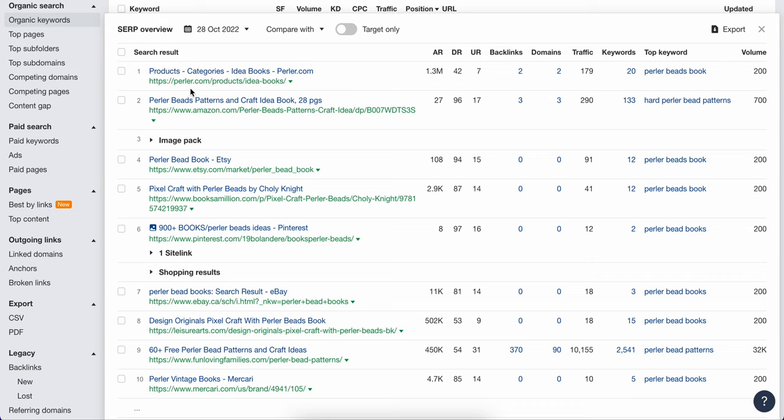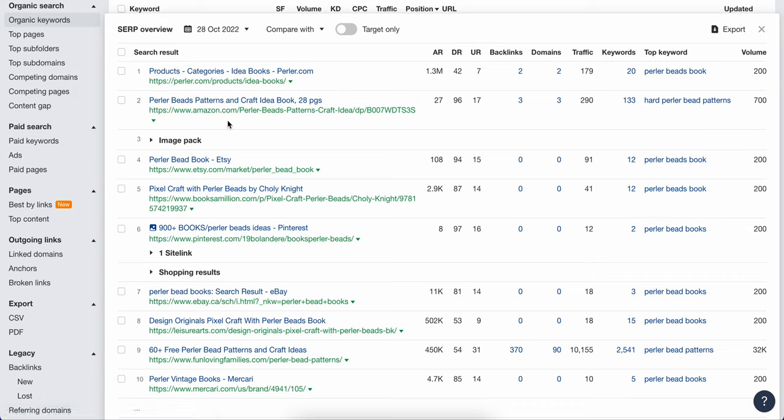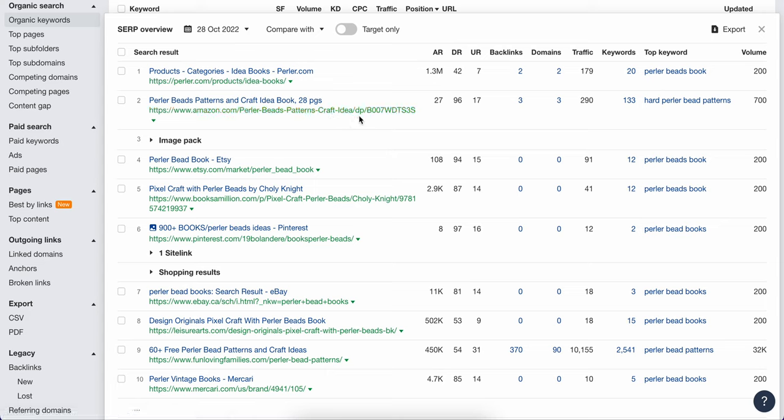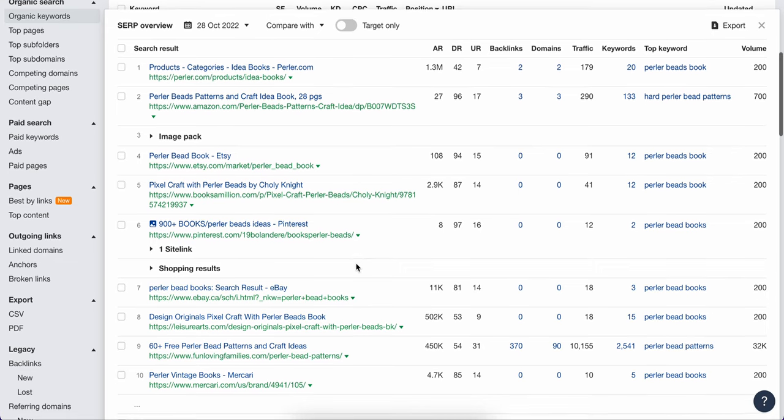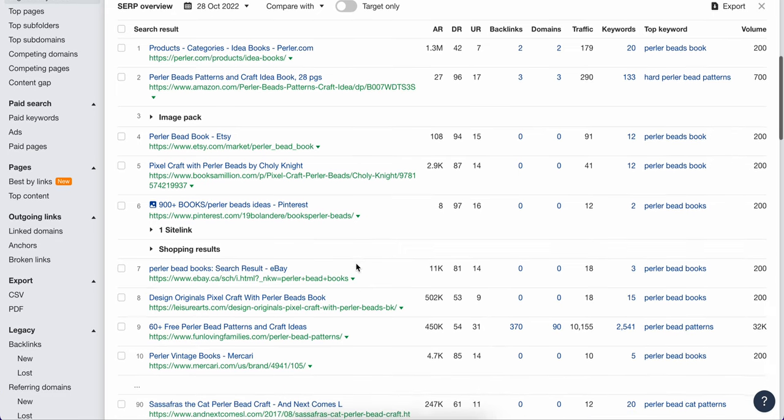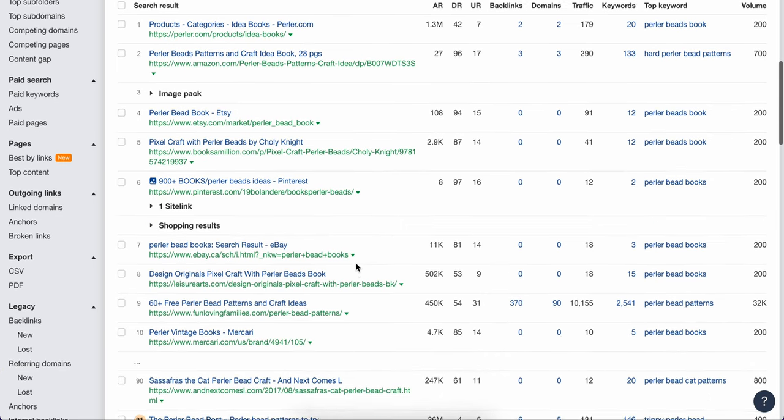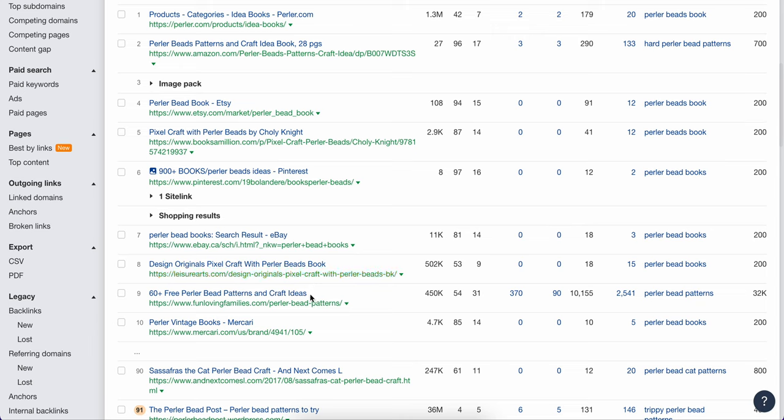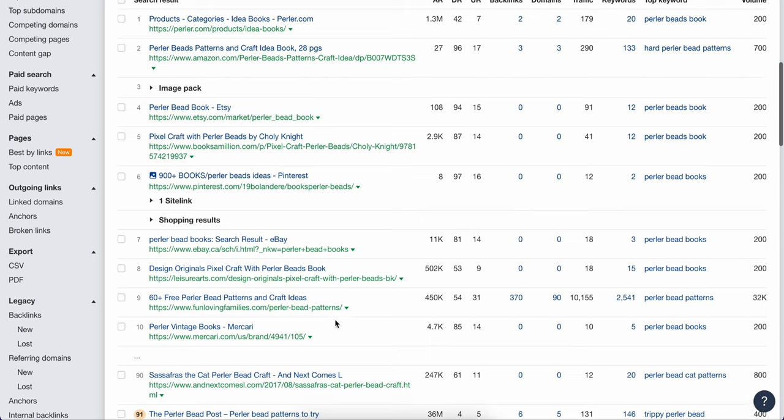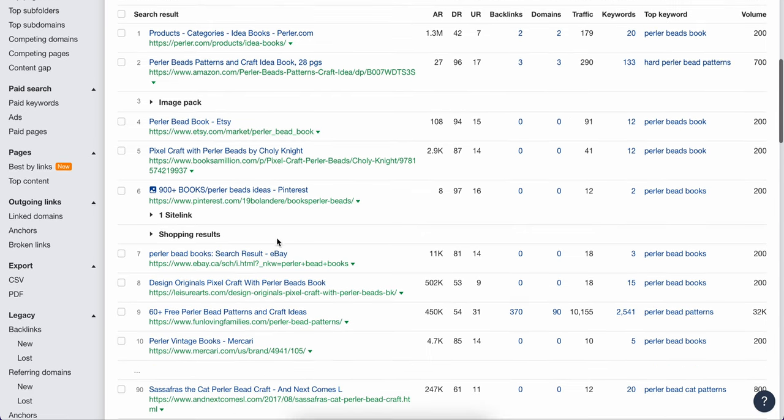I think that we have sites with some high authority, like Amazon, but this is like a product page. So this is actually a book. We also have Etsy. And the thing that I'm trying to look for are kind of these, where these are sites that are ranking pretty high, but they're not really these high authority sites like an Etsy, like a Pinterest, like an Amazon. They're kind of these middle tier sites or even eBay.